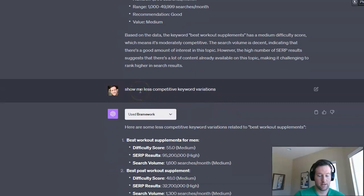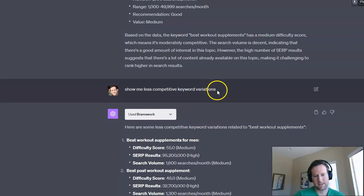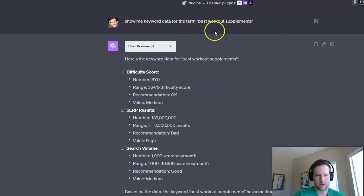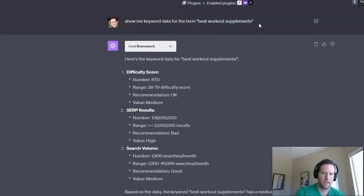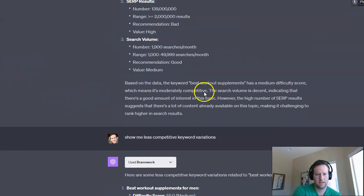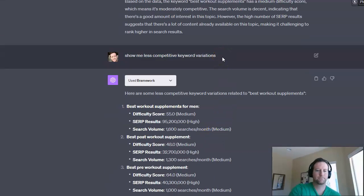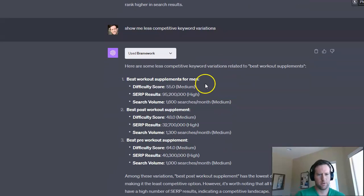So the next prompt I would enter is show me less competitive keyword variations. And I don't have to say the keyword because it knows already, right? Because it's the one I asked for previously. And as long as you're in the same thread here in ChatGPT, it's going to know what you're talking about. So I said, show me less competitive ones.